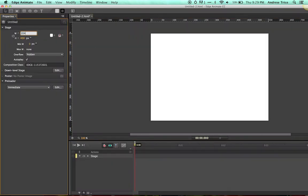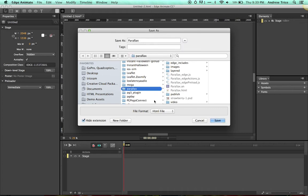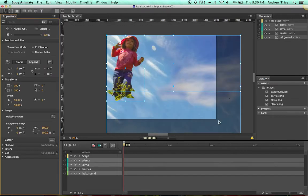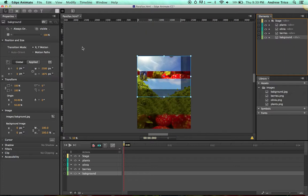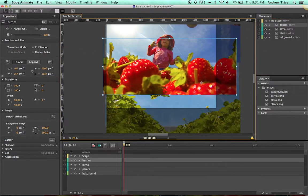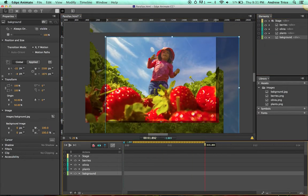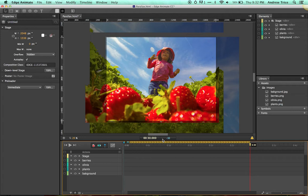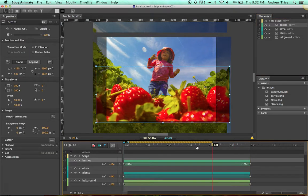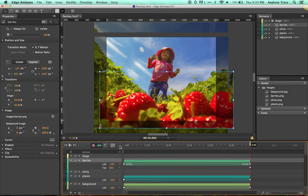Now I'll take the image layers and pull them into Edge Animate. Once imported, I just need to organize them on the stage to mimic the original image: sky in the background, then the plants, then my daughter, and the strawberries in the foreground. Over the timeline, I'll animate those layers to create the parallax effect. Once the parallax scrolling is correct on the timeline, we just need to add some JavaScript to control the behavior.